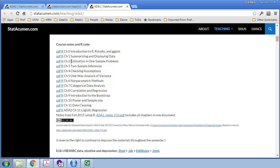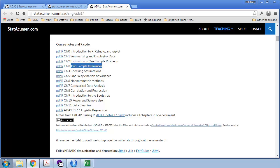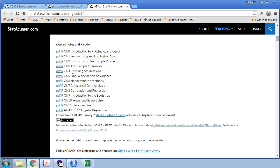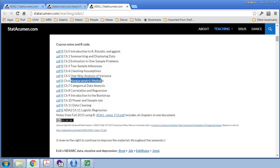Then we covered the one-sample t-test, two-sample t-test, and analysis of variance, which are all methods for understanding the means of populations and how they relate to each other. We checked assumptions of those methods, in particular that the sampling distribution of the sample mean is normal, meaning it follows a normal or Gaussian distribution. And when it didn't, we moved on to non-parametric methods.